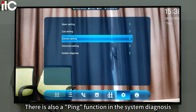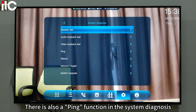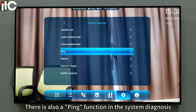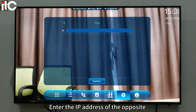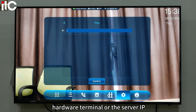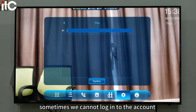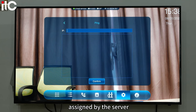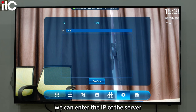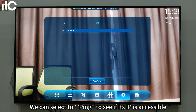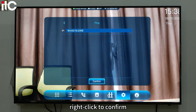There is also a ping function in the system diagnosis. Enter the IP address of the opposite hardware terminal or the server. Sometimes we cannot log in to the account assigned by the server — at this time, we can enter the IP of the server and select ping to see if the IP is accessible, then right-click to confirm.